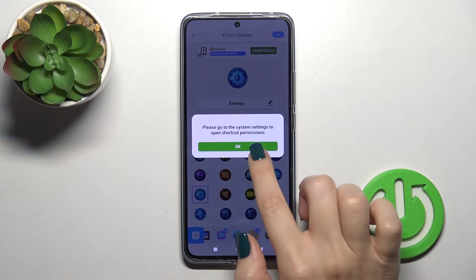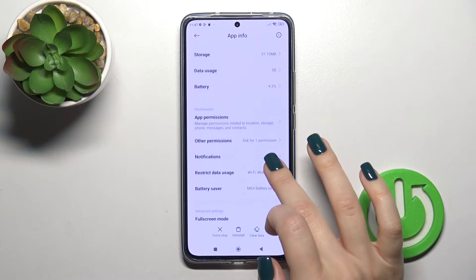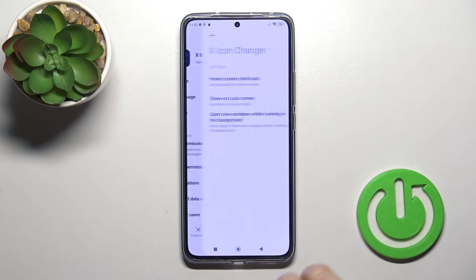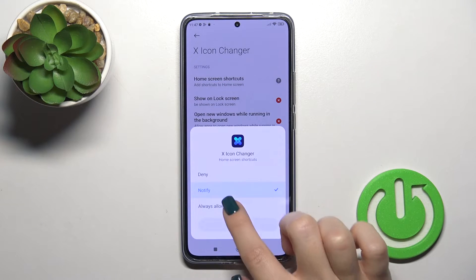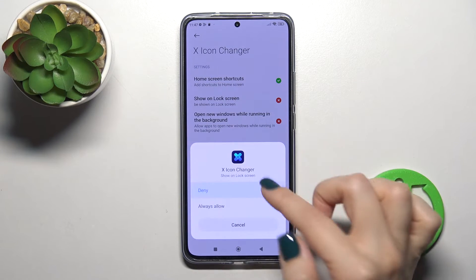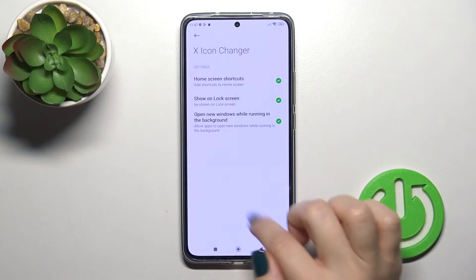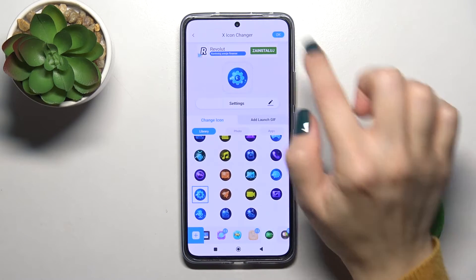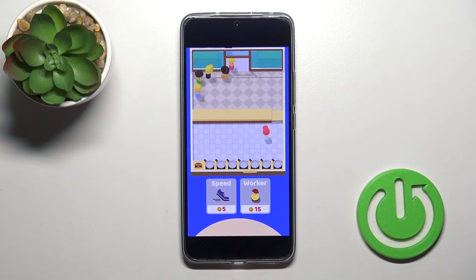Now we should go to the system settings to open the shortcut permissions. Tap OK. Here tap other permissions. Click home screen shortcuts and switch notify to about all. You could also allow other permissions if you want. After that go back to the application. Tap OK in the right upper corner once again.